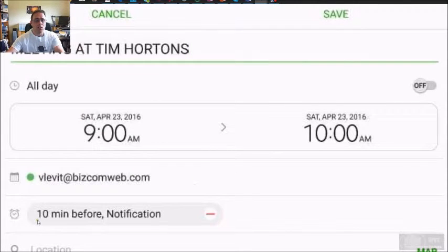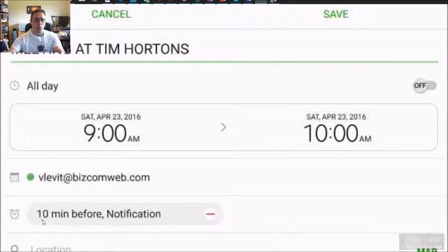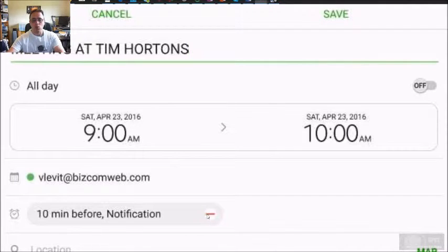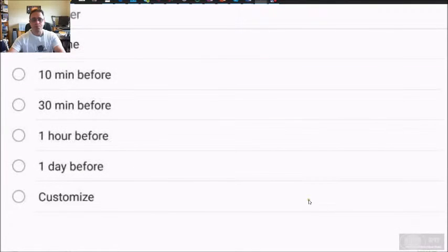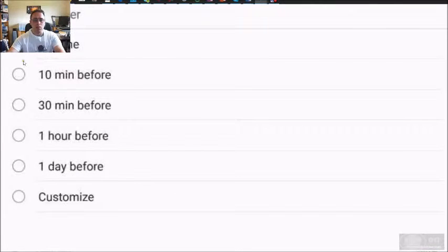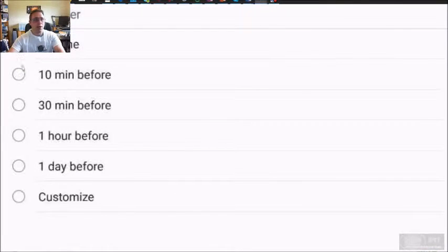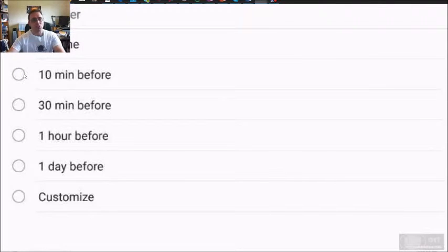Next, you got your notifications. Default is whatever your default is, but you can also delete it and create a new one. And as you can see, there is on time, which to me is too late. 10 minutes before, 30 minutes before,